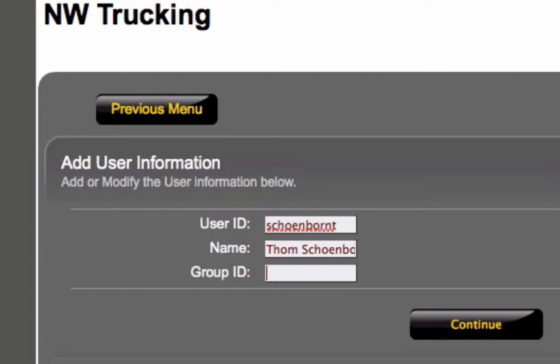Group ID you can leave blank, or you can visit our video on how Group IDs work. For right now, we're going to go ahead and throw me in the hazmat group.